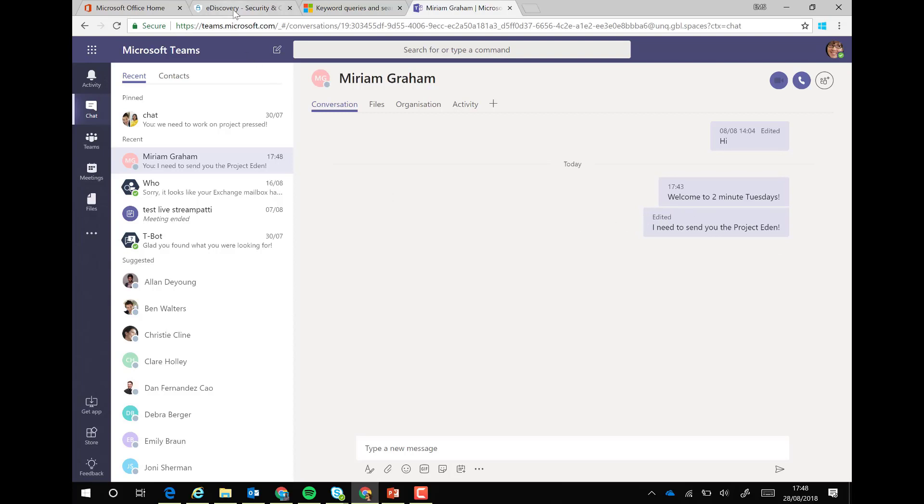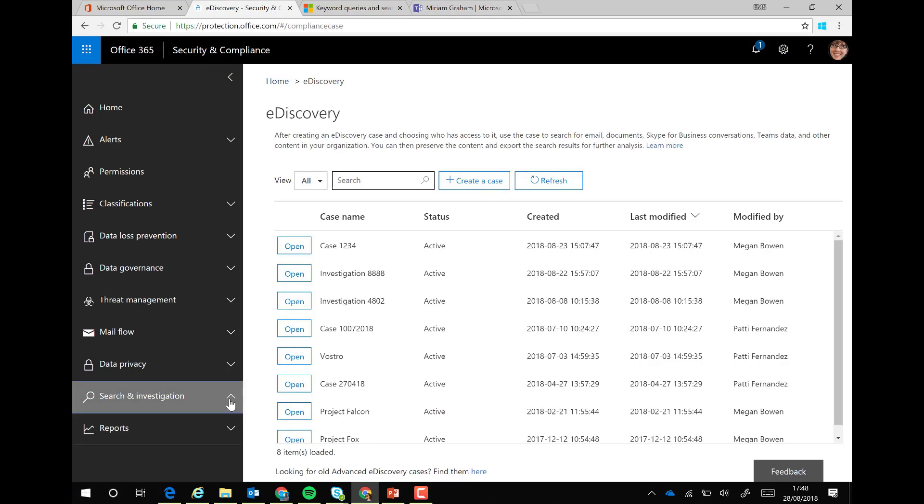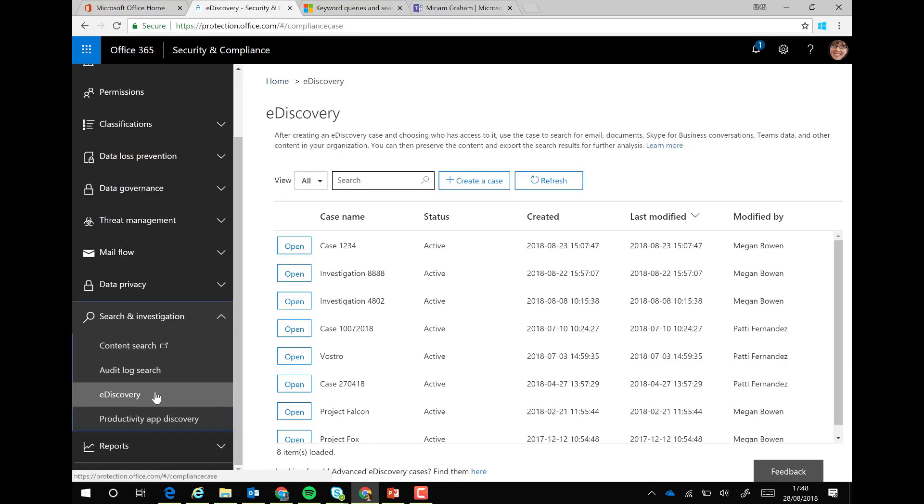If we head over to the admin portal and then the security compliance portal, we scroll down and go to e-discovery. I've already started a case.